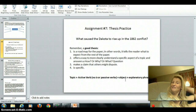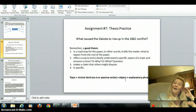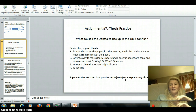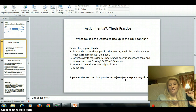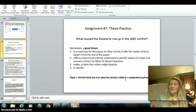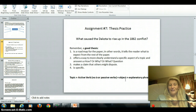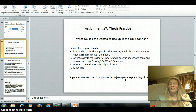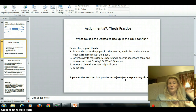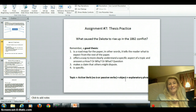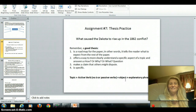And finally, the last assignment: thesis practice. What caused the Dakota to rise up in the 1862 conflict? Your thesis should answer that question. Remember, a good thesis is a roadmap — it offers a way to more clearly understand a specific question. It answers a how or a why. It makes a claim that is arguable. You're not just summarizing; you're arguing a point that someone could disagree with. This is a very controversial subject. Once you've done this, you've completed all the assignments. I'm going to collect your packet on Monday. Hope you're having a great weekend. Thank you.